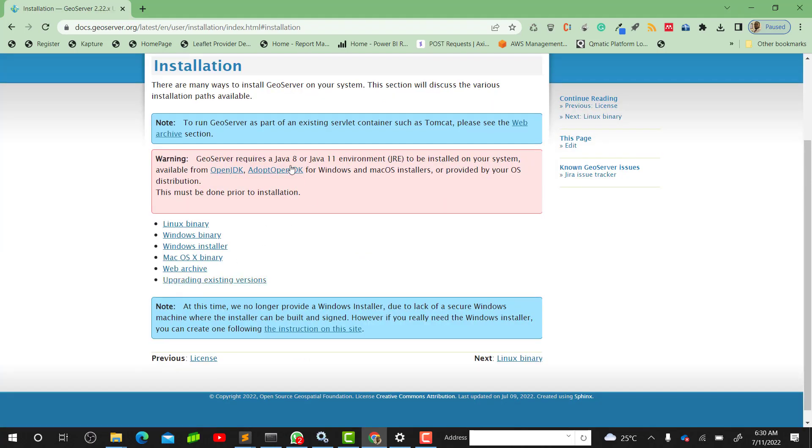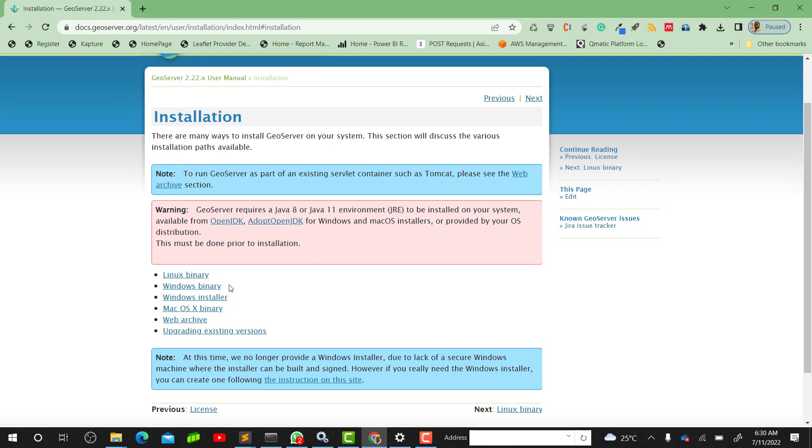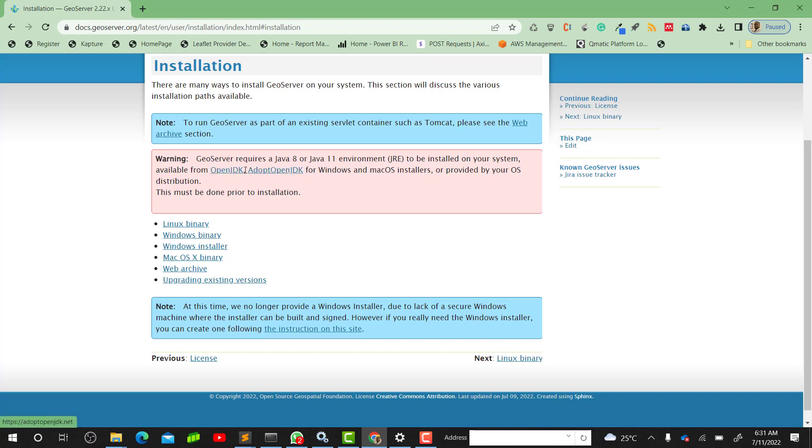We will be using this as a guide. As it mentions, there is one important thing here: GeoServer requires a Java 8 or 11 environment to install on your system. They've given us two different links to get Java installed. In order for it to run, as mentioned, we need Java 8 or 11.